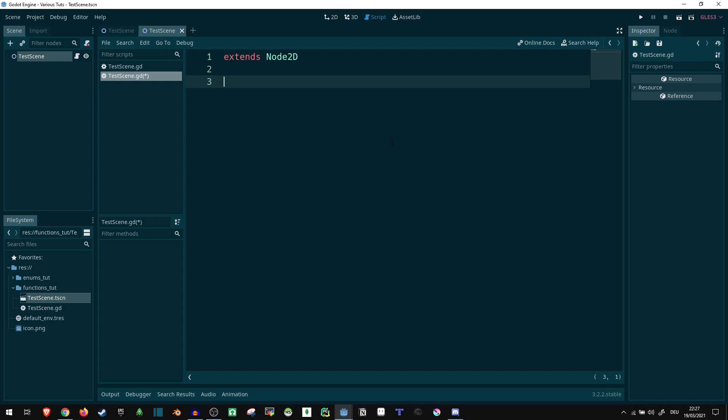Hi! So today I want to give you a quick overview of functions in the GDScript language for Godot. To start out with, there are some predefined functions you are going to be using rather frequently.